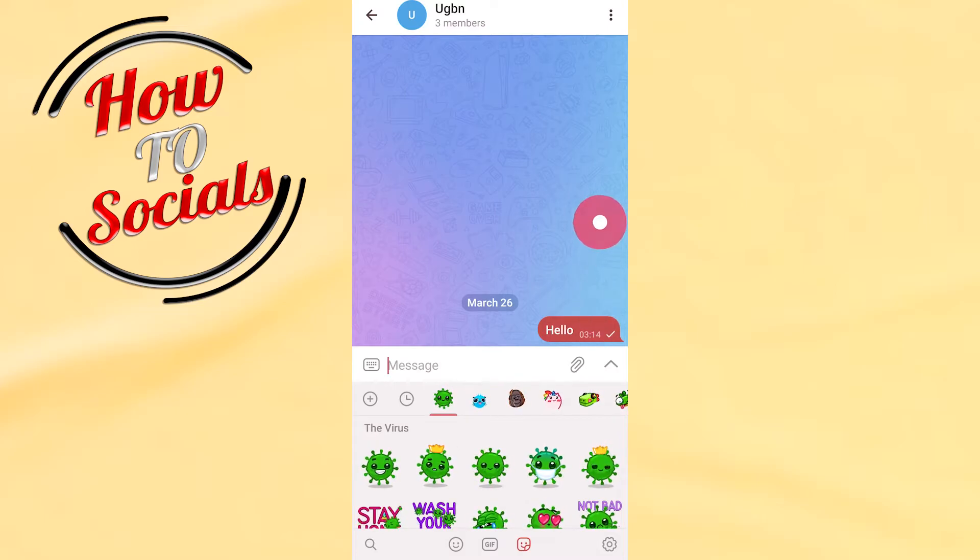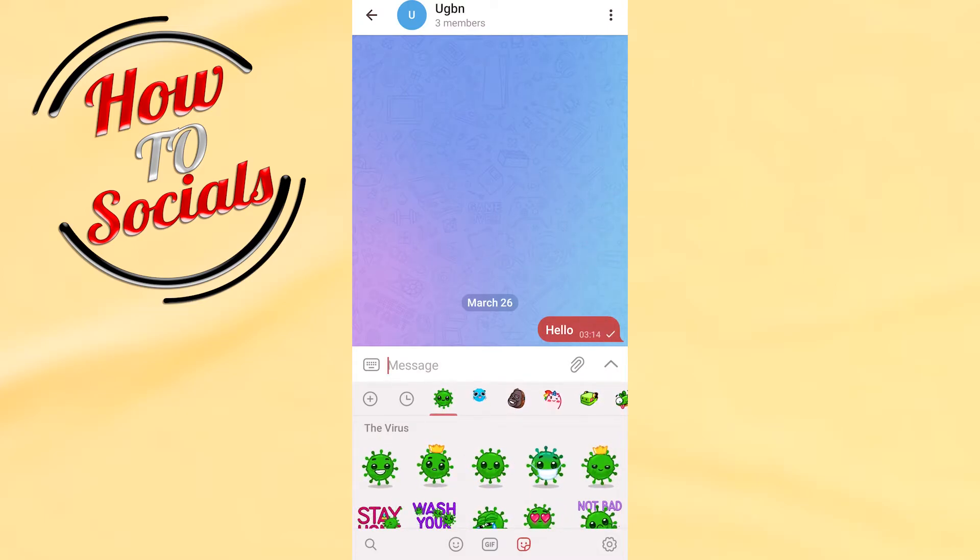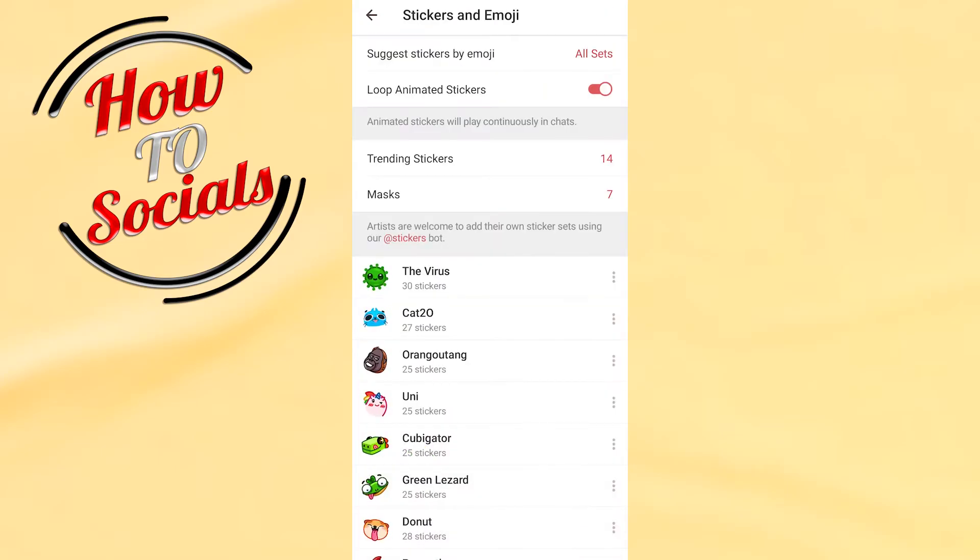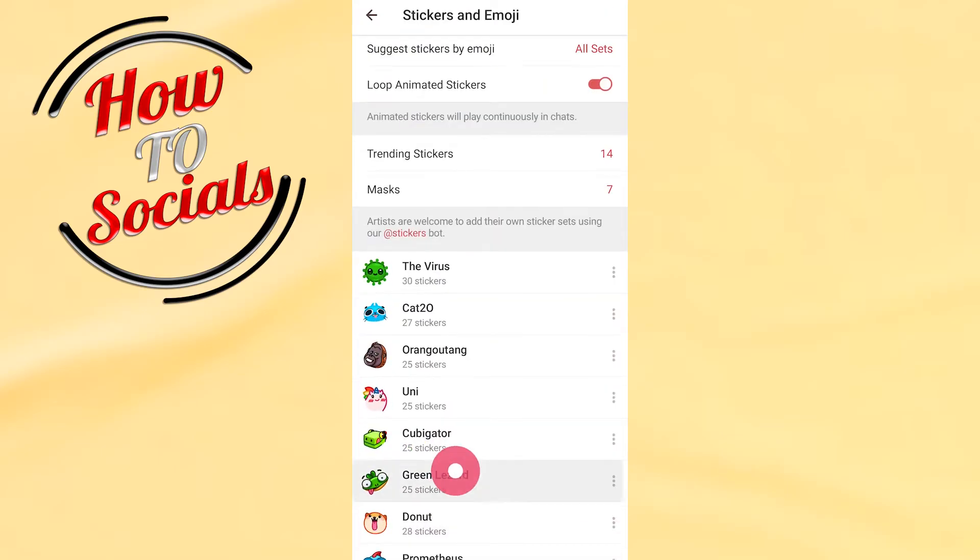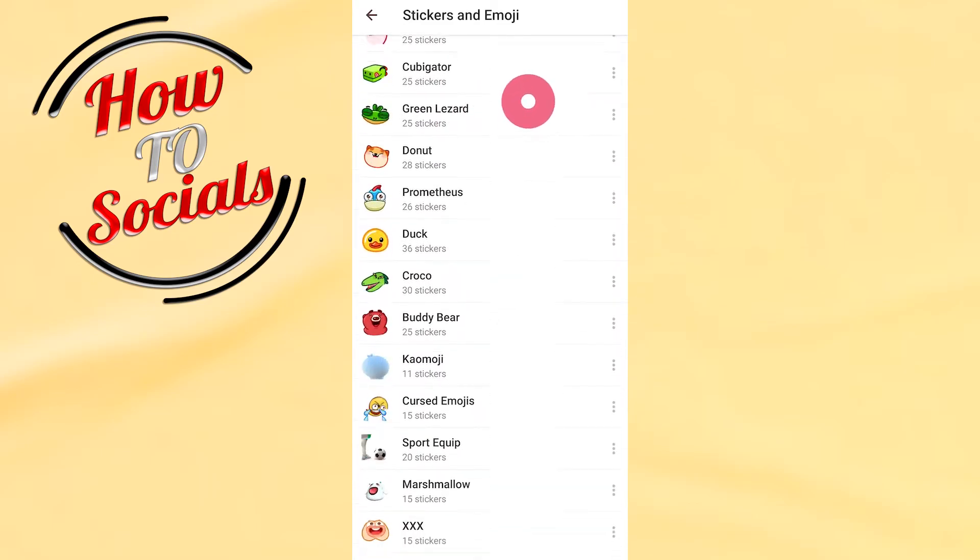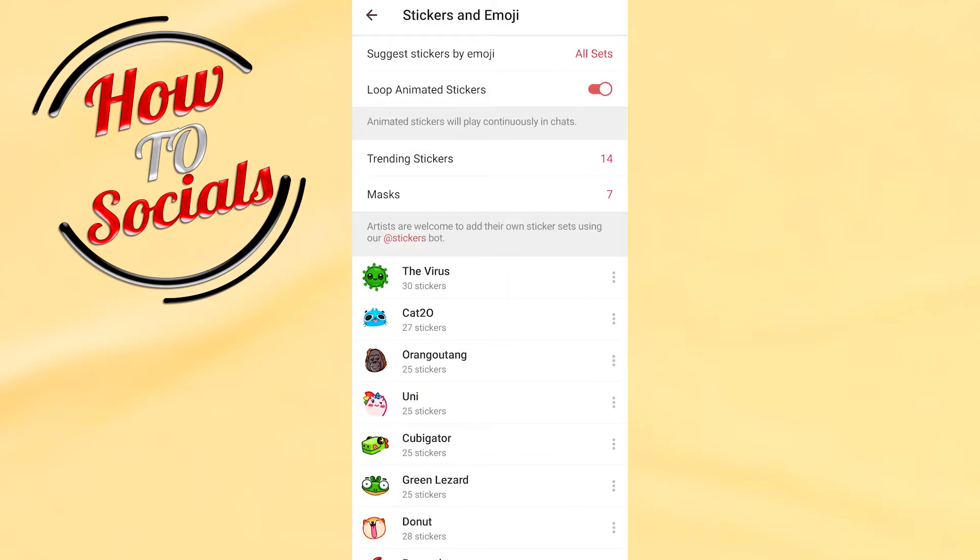What I need to do is just simply as you can see on my right side down I have a settings button. I need to click on it and here guys as you can see are all the sticker packs.